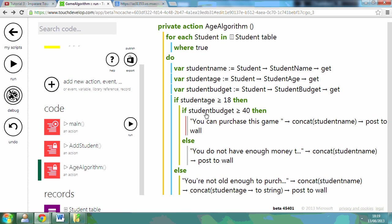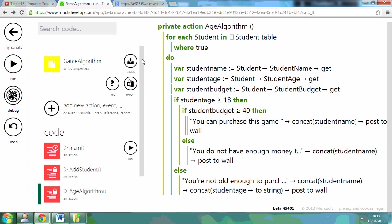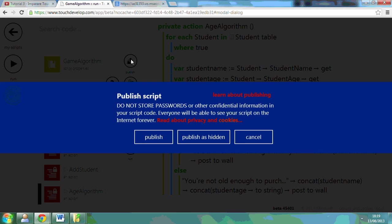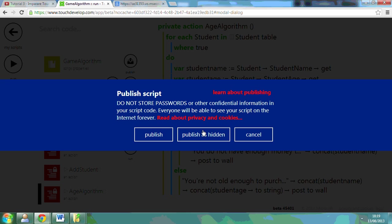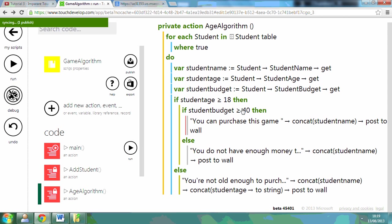You can see how I've added in extra ones. Now what I'm going to do, so that you can try this out or test it with your students, is publish this as a game algorithm. And you'll be able to search for this on TouchDevelop and you can play around with it as well.